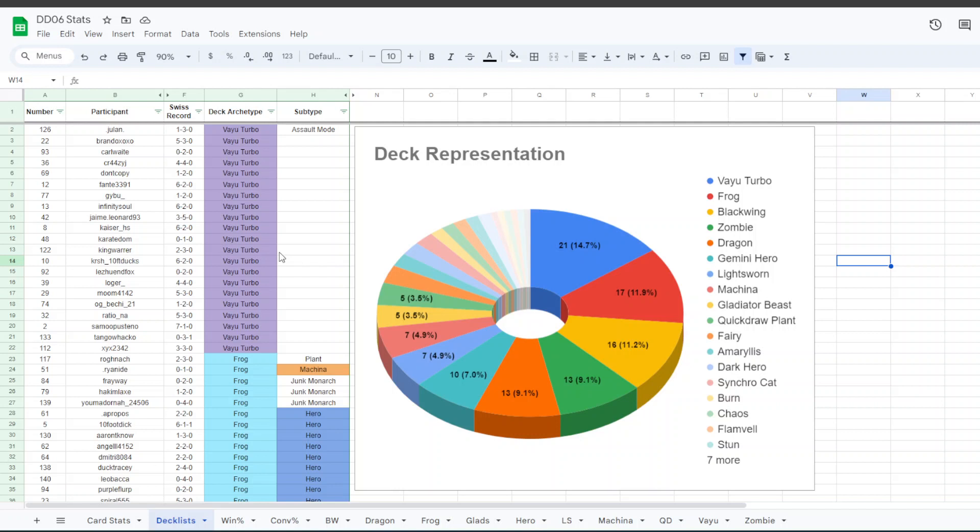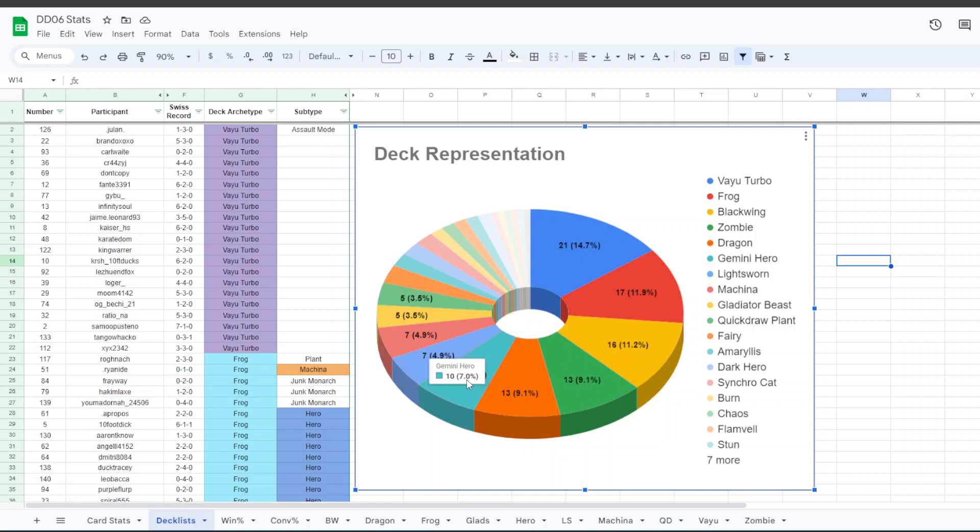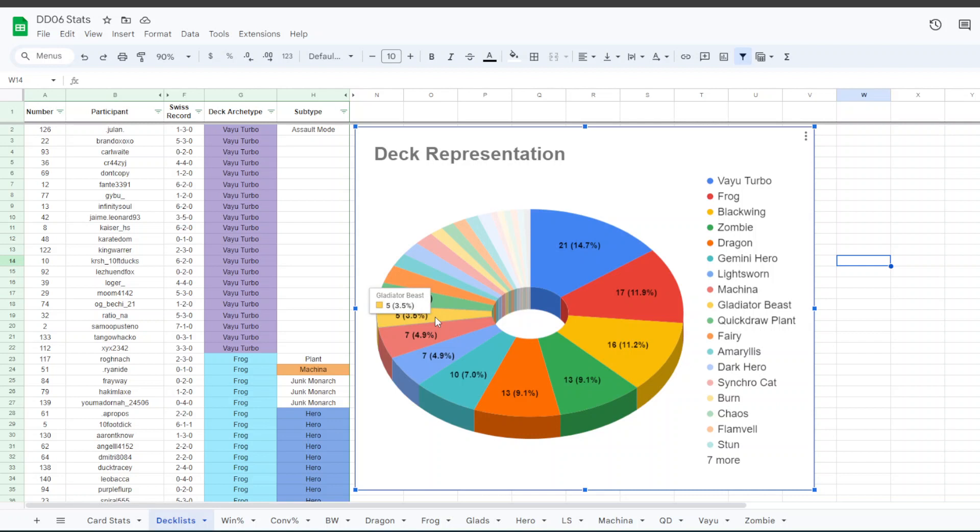Whatever caused it, it's reflected. We had 21 Vayu players, 17 Frog, 16 Blackwing, 13 Zombie, 13 Dragon, which is also a bit of an uptick I think, 10 Gemini Hero, Hero Beat, 7 Light Sworn, 7 Machina, 5 Gladiator Beast, 5 Quickdraw Plant, 4 Fairy, 4 Amaryllis, 3 Dark Hero,